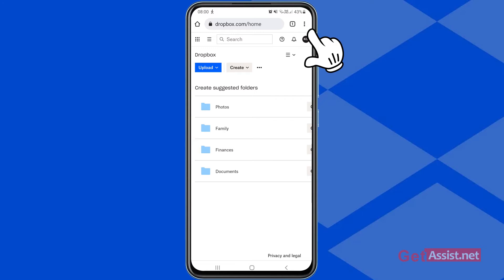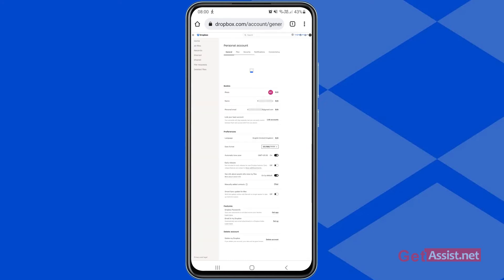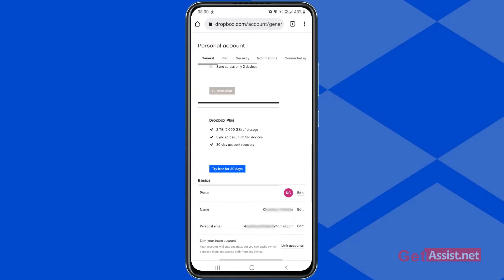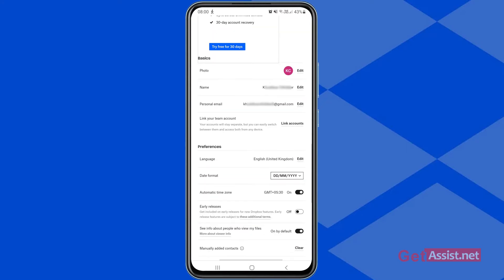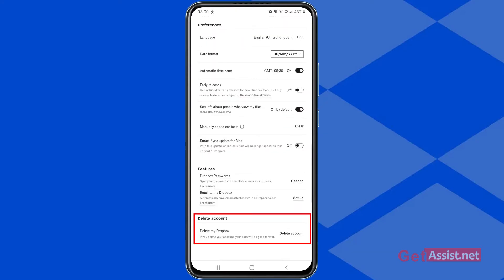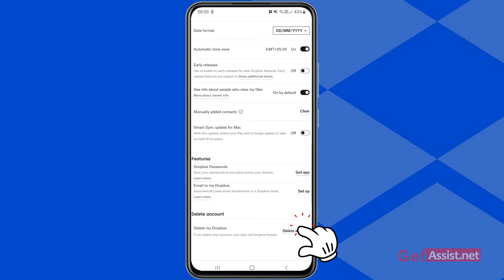Now tap your profile icon at the top right corner, and you will get the option Settings — press that. In the general section of Settings, scroll down to the bottom and you will get the option to delete your account: Delete My Dropbox. Note that if you delete your account, your data will be gone forever. Press Delete Account.